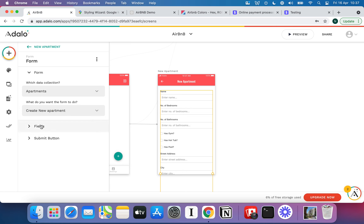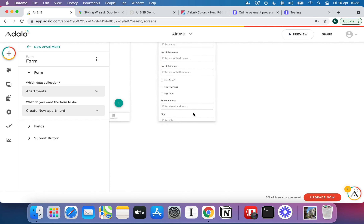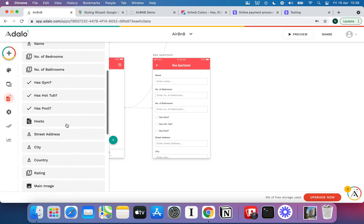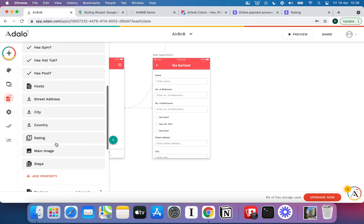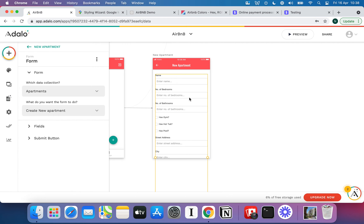This is where it all begins. For a guest or renter to browse an apartment, book their holiday, and take a payment, we need to have apartments on the platform in the first place. Now we've got a big immediate problem — look at this form. It's running right off the screen because if I look at my database, I've got tons and tons of fields under the Apartment collection.